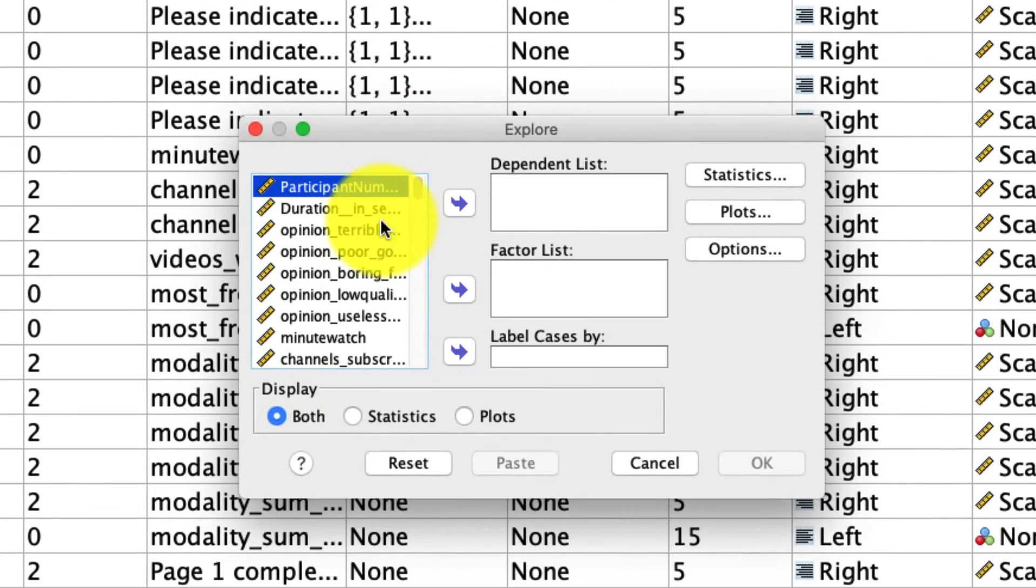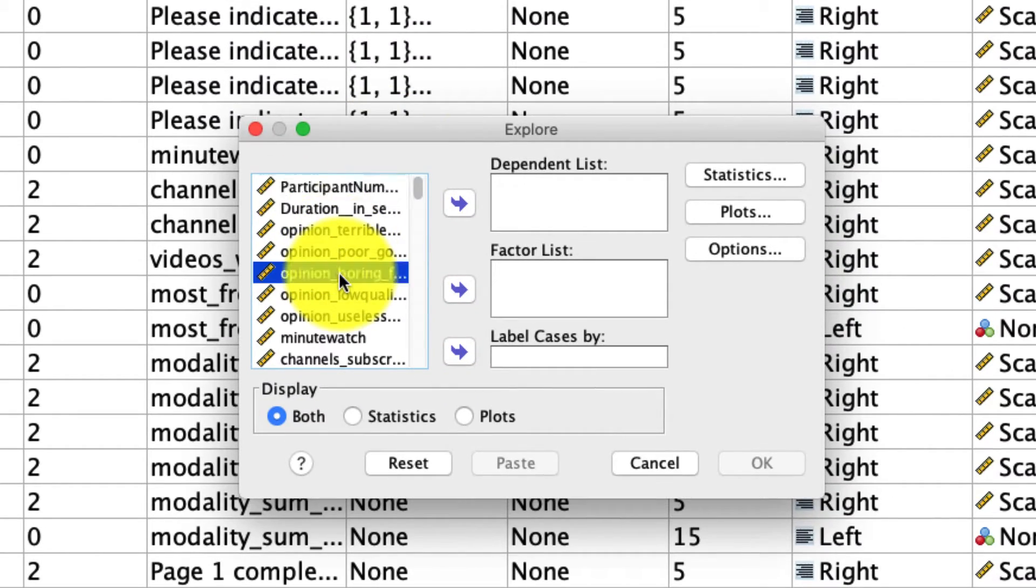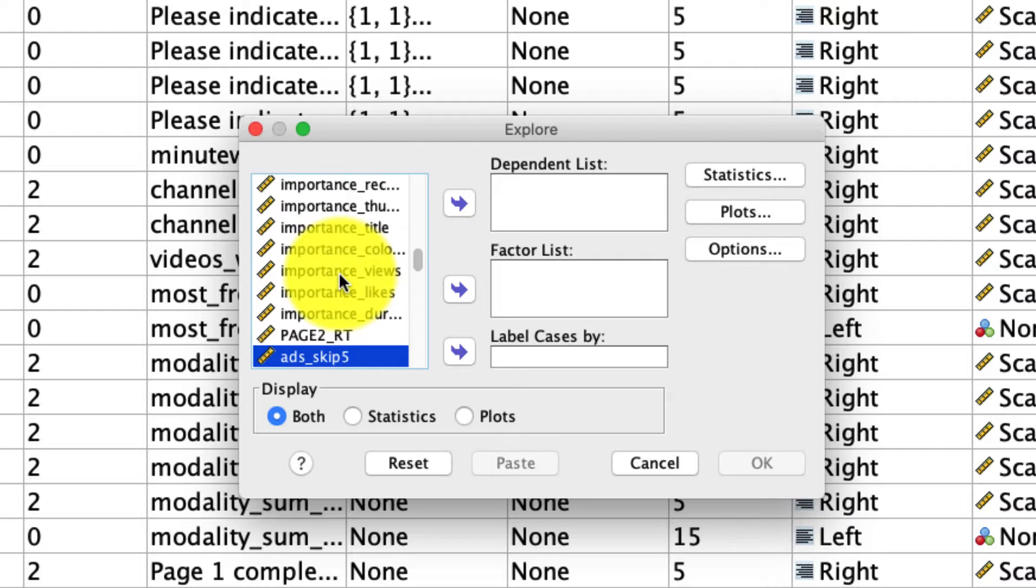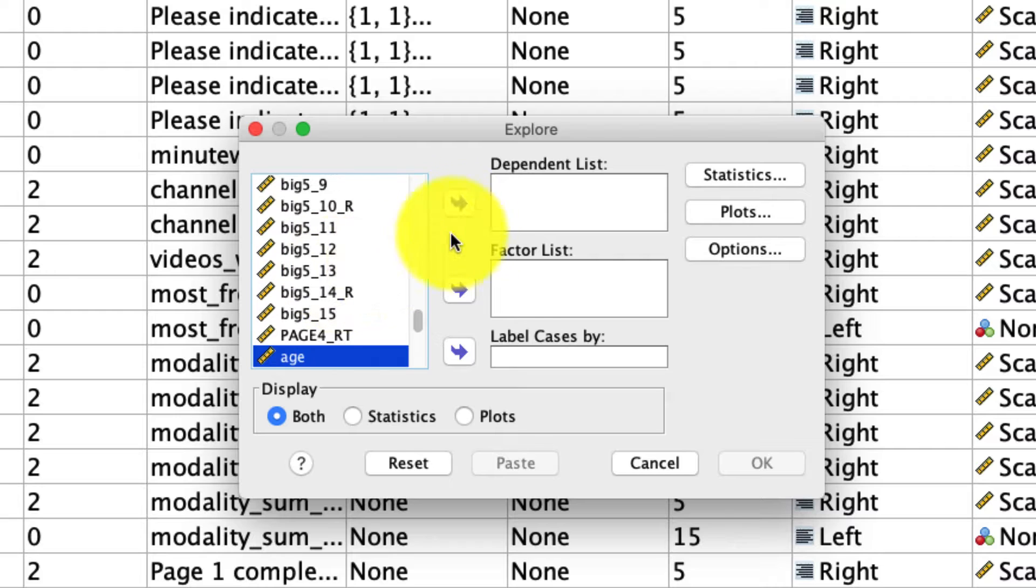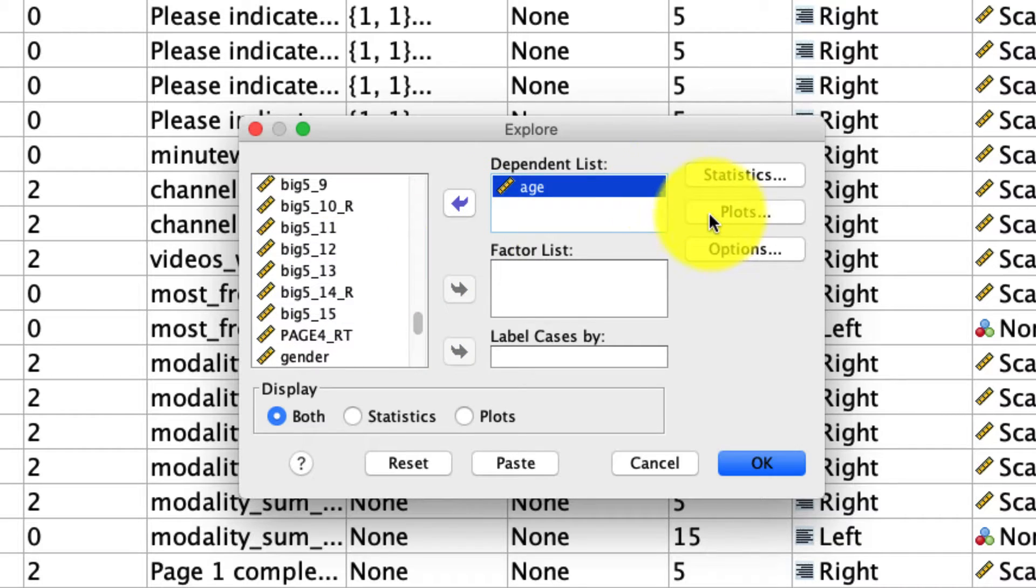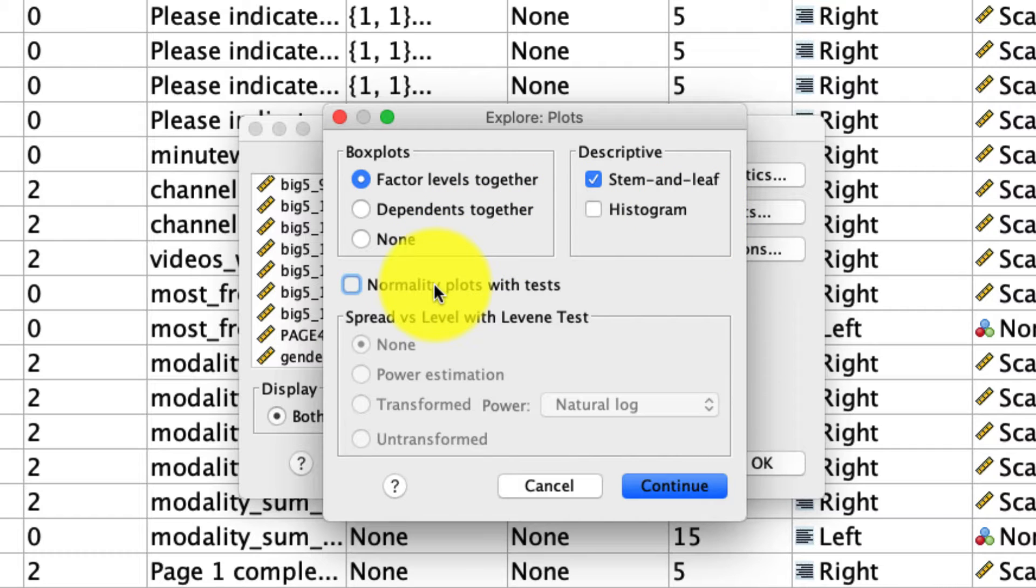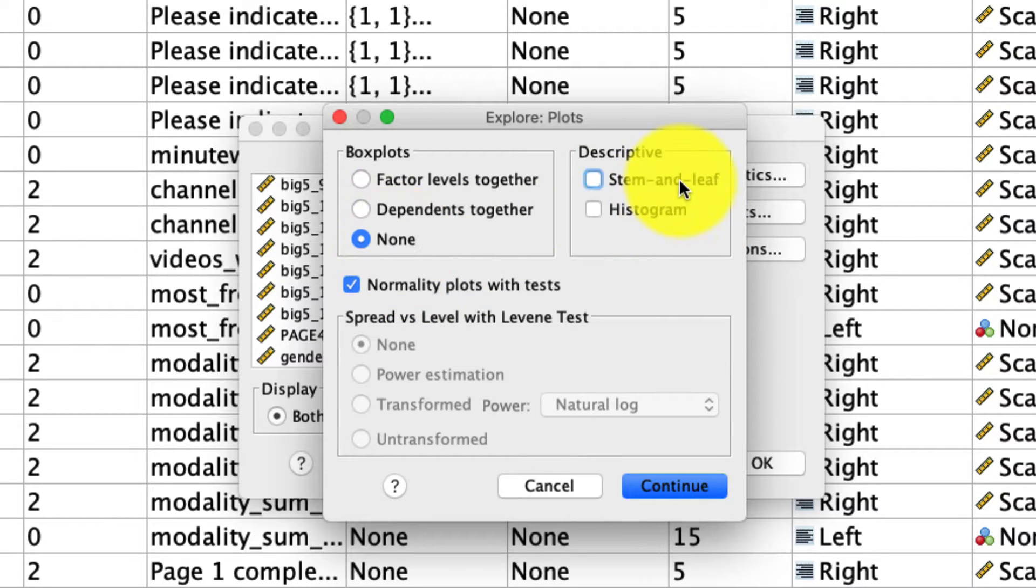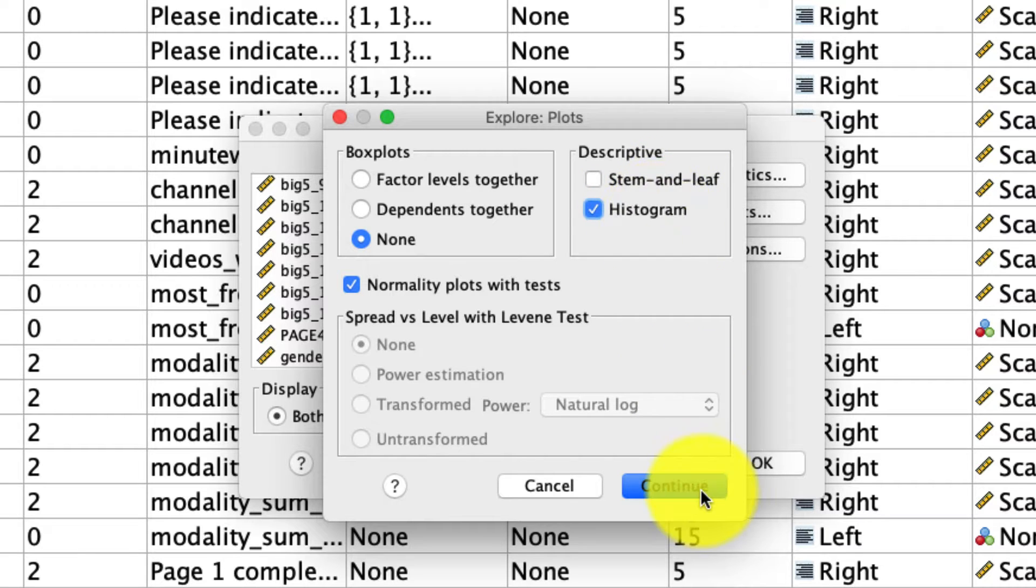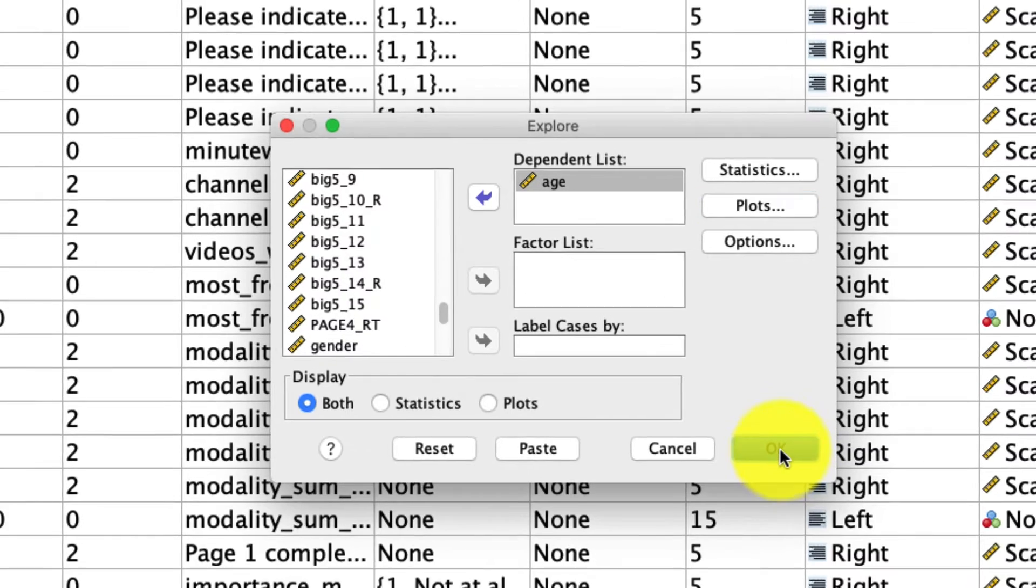We can put in a variable, and I'm actually just going to put in the variable Age because it's a variable that's mostly normally distributed, though not quite. Under Plots, we actually ask for the normality plots with tests. For this, I'm going to turn off box plots, turn off stem and leaf plots, but I'll ask for the histogram because I want to see what the distribution looks like. I'll click Continue and then I'll run this.